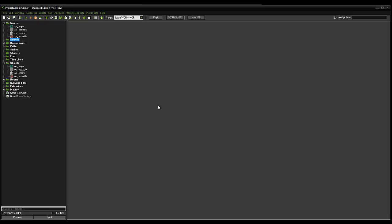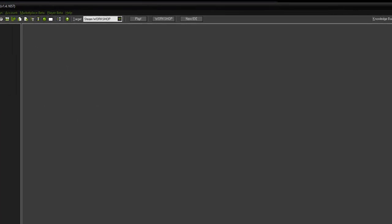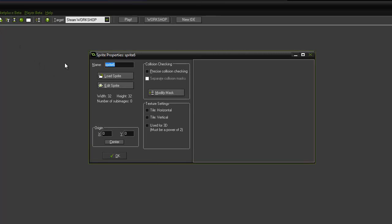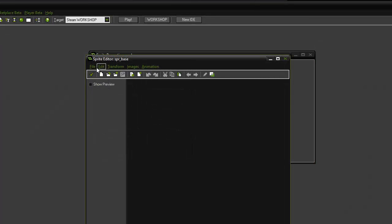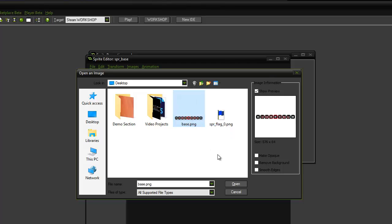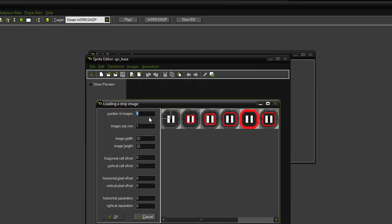The first thing we're going to do is set up our base sprites. We're going to click a new sprite, call it spr_base, edit sprite, file, break white from strip. What I've got is a whole image created in Photoshop, nine images next to each other which will be compiled into an animated gif.